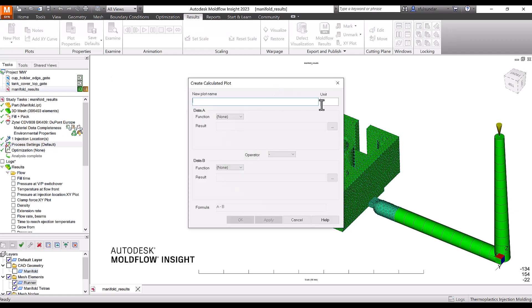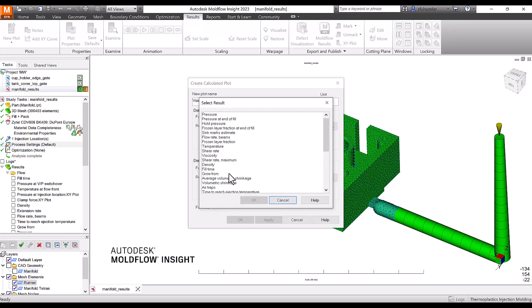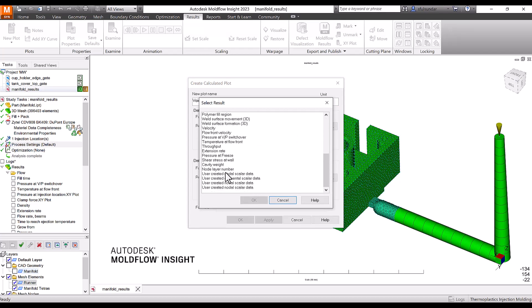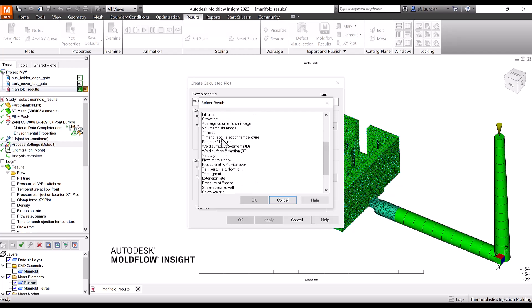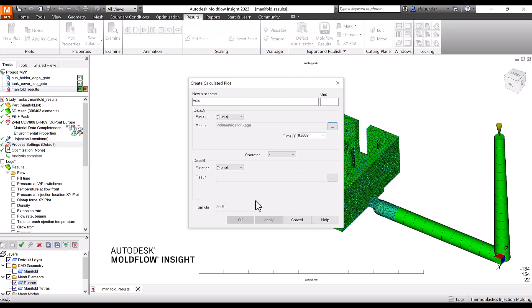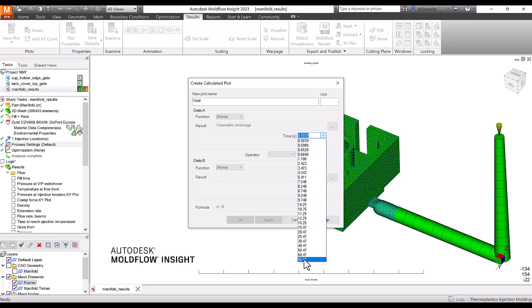I'm referring to the new plot name as 'void' and I'm going to give percentage as a unit. For the result, you have to capture the volumetric shrinkage, not the average volumetric shrinkage but the volumetric shrinkage, and let it go to the final result, that is 66.67.